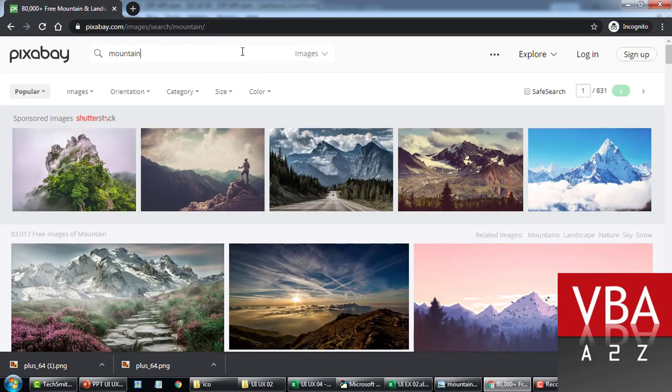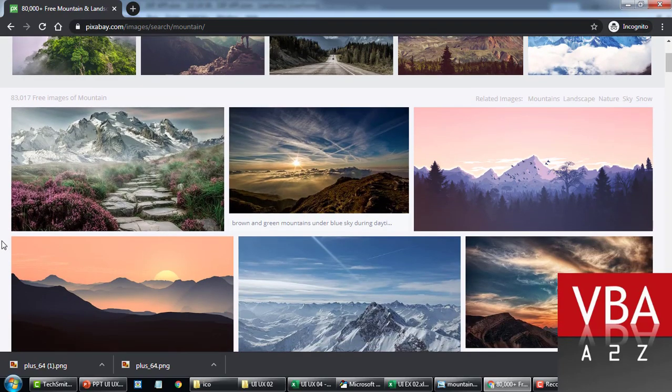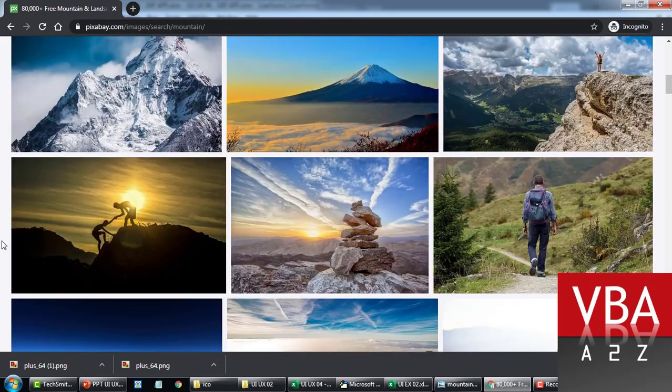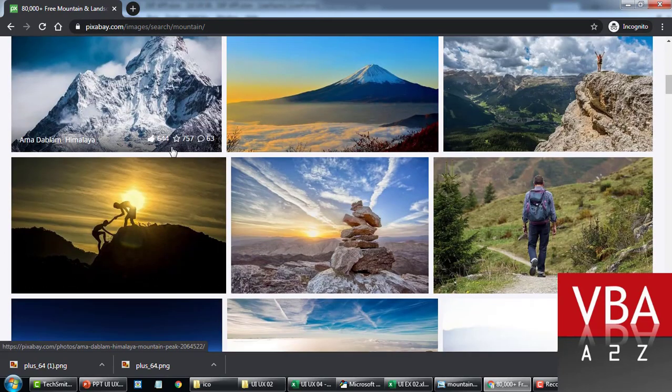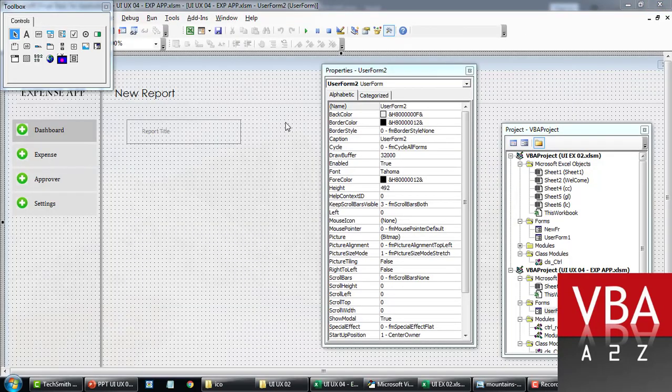Now, the second one for the background, I searched from this Pixabay. I went to this site and I downloaded something like this, a mountain. I'm just going to close this.